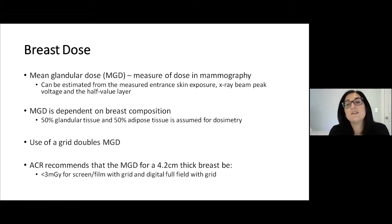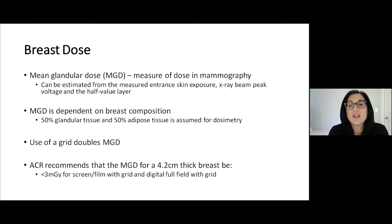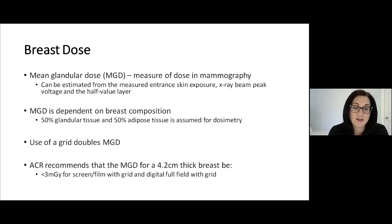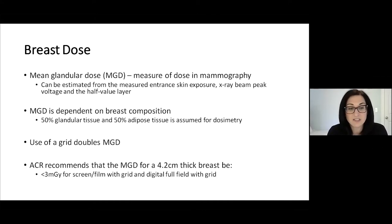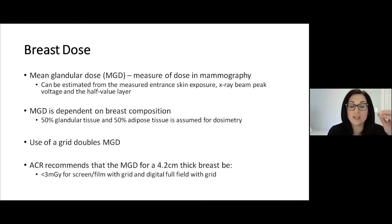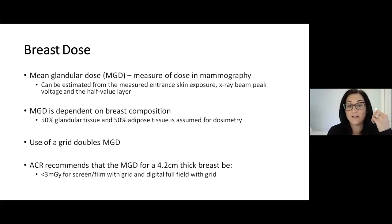Mean glandular dose is the measure of dose in mammography, and it can be estimated from the measured entrance skin exposure, x-ray beam peak voltage, and half value layer. Mean glandular dose is dependent on breast composition — if you have a fattier breast, your mean glandular dose will be different than someone with an extremely dense breast. The standard measurement is based on a breast that is 50% glandular tissue and 50% adipose tissue for dosimetry.